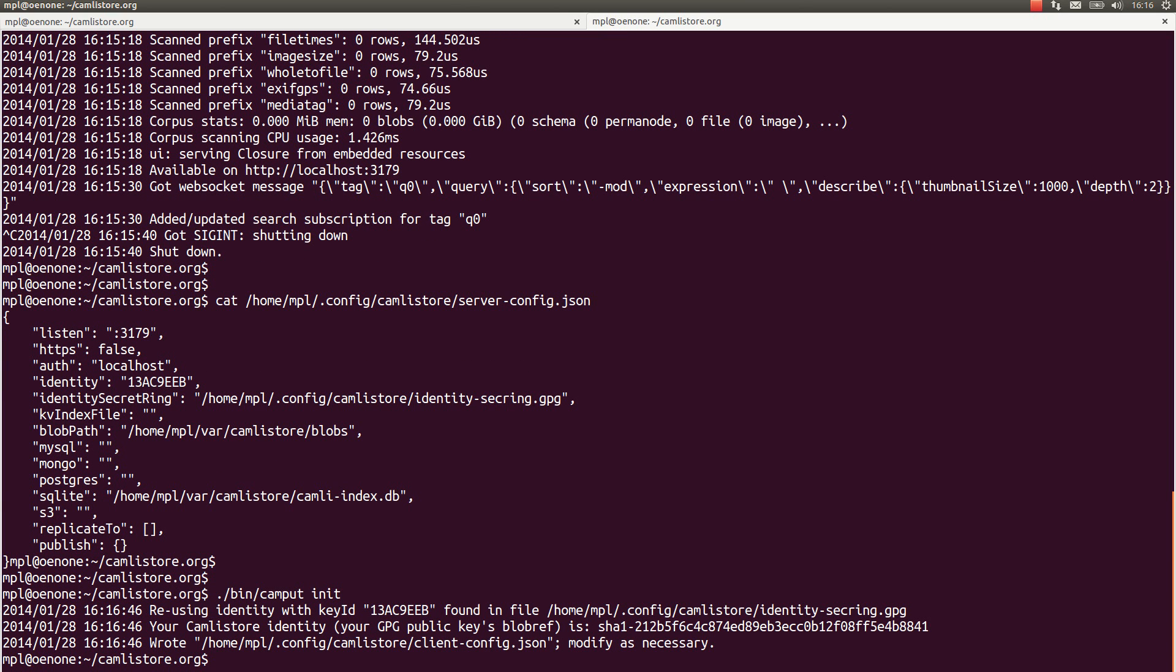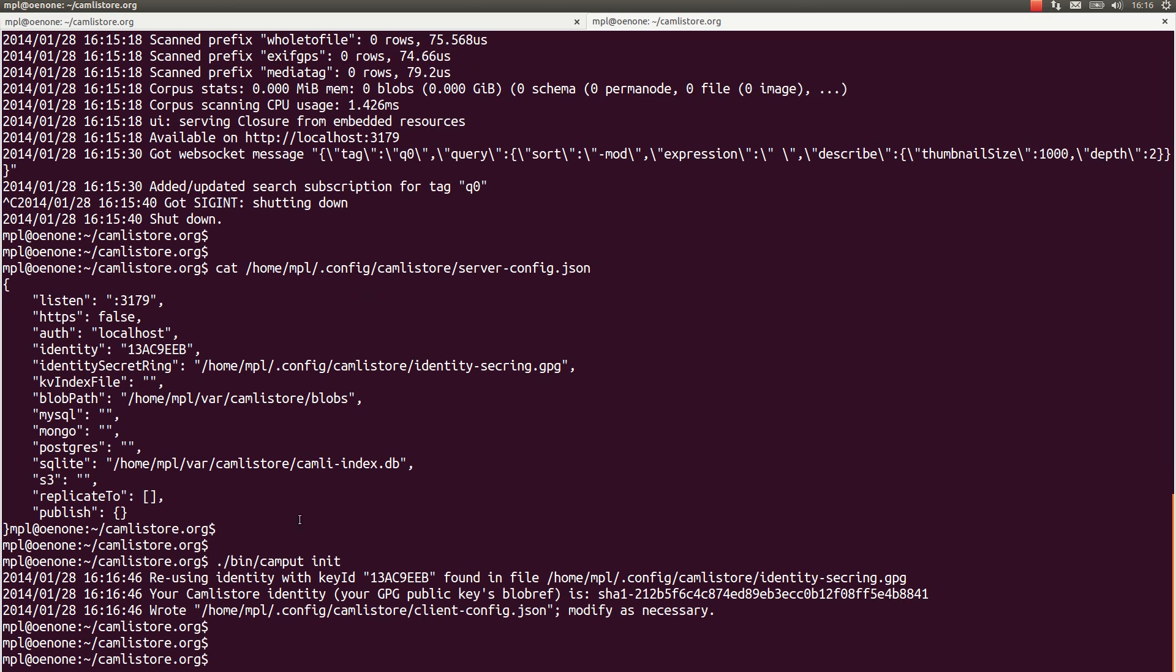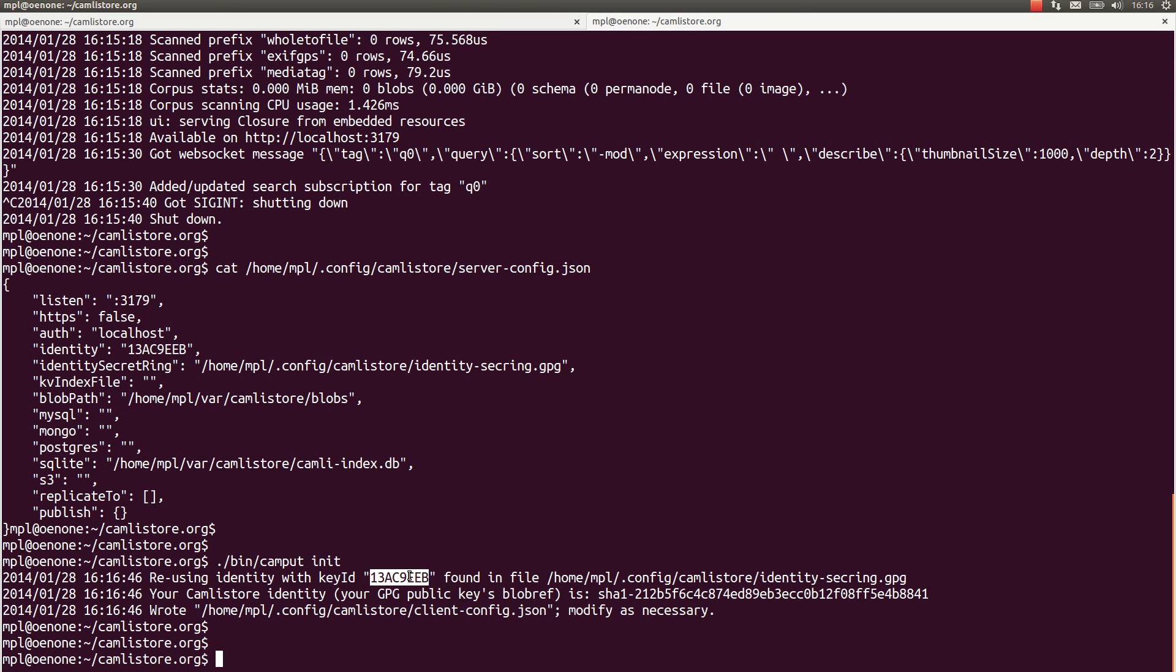And as you can see, it says again that it generated a new configuration file but for the client this time in the same directory. And it reused the key ID that it previously generated for me when it was doing the server.